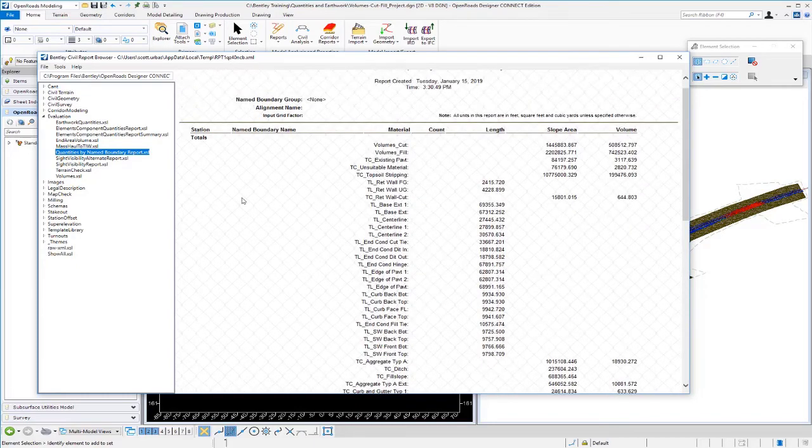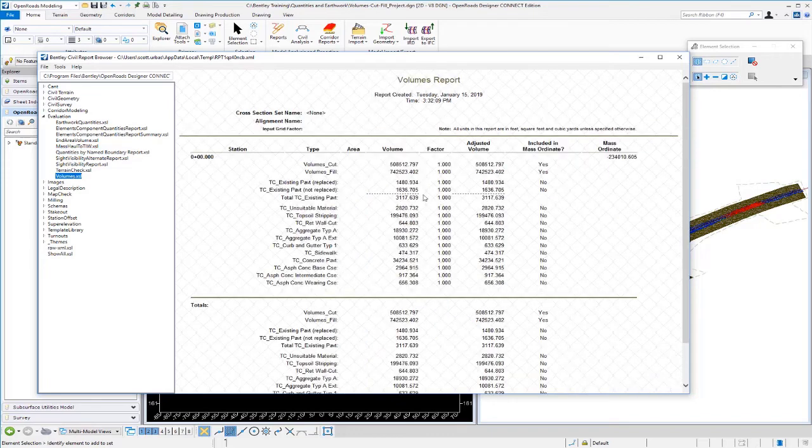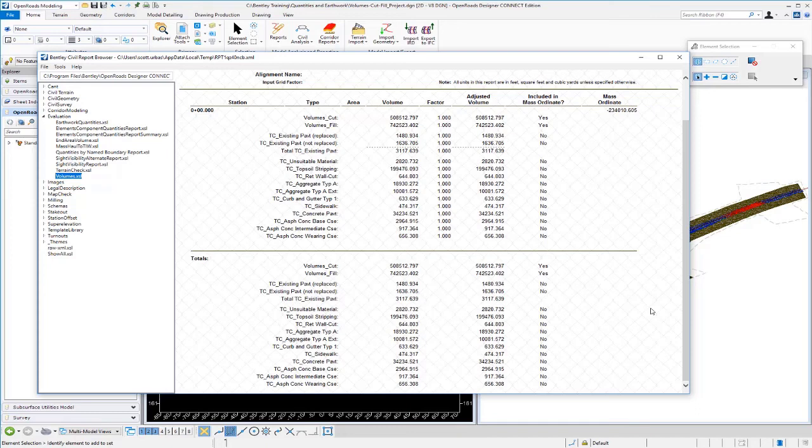Now, if you want to get a different look at this, we can come over to our volume style sheet here. So this is volumes.xsl. And you can see the pavement split here, and you can also see a little bit different type of report. So that's how we can get the total quantities for all of our various materials on the project, strictly from the 3D mesh elements and the 3D graphics.